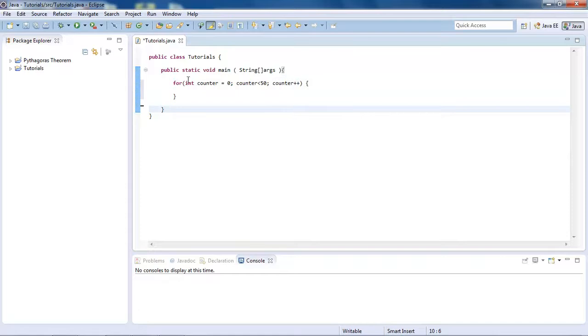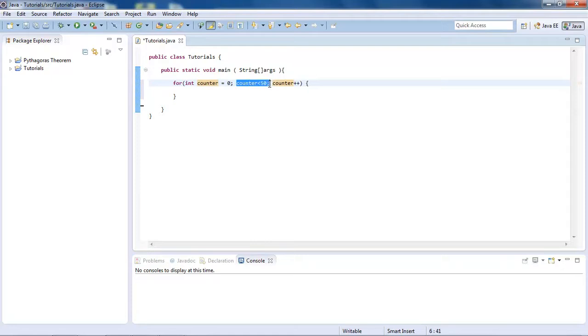So what is happening here is this is just declaring our counter. This is telling us when it is going to run, when it is going to actually run the loop, and when it is going to stop.